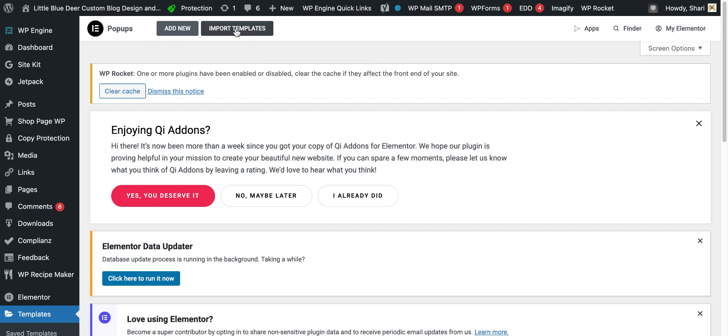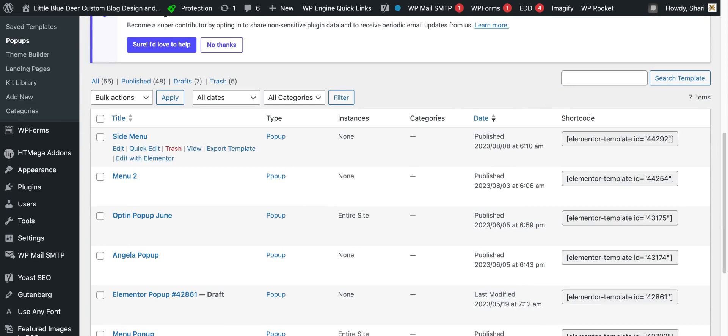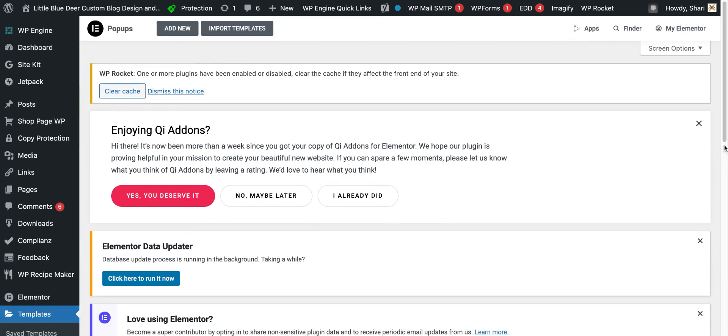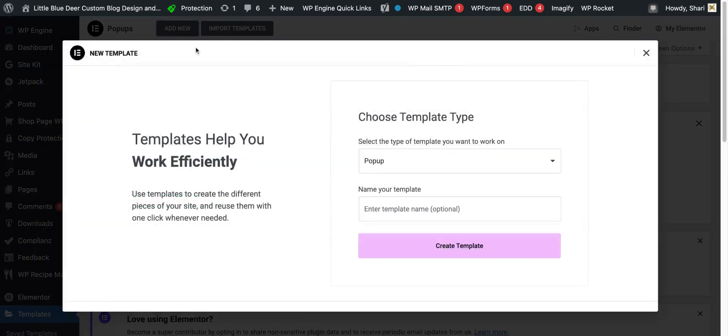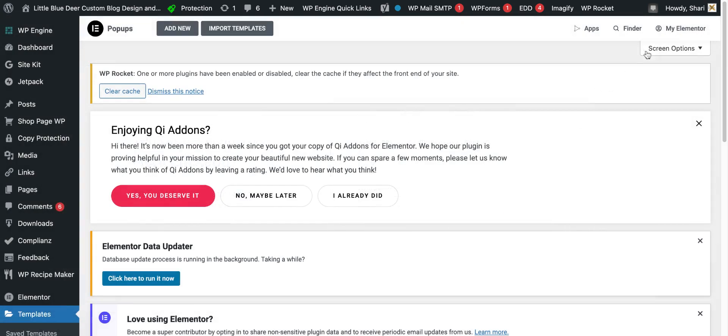You can import templates here, but you can also add a new pop-up and choose your template type. If you have Elementor Pro, you'll see a bunch of different ones. I'm going to show you how to set it up and then link it up.